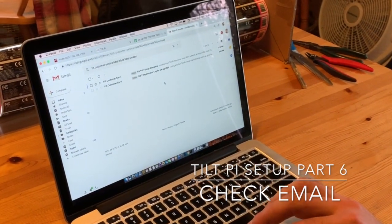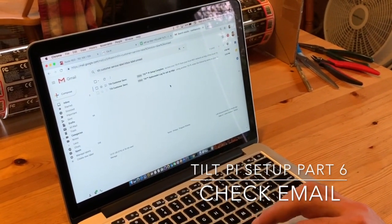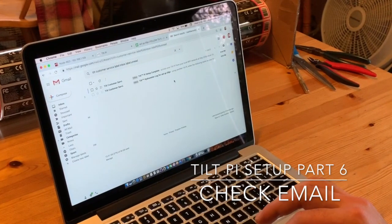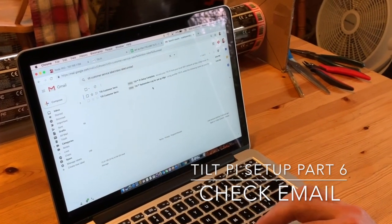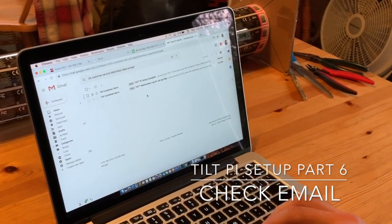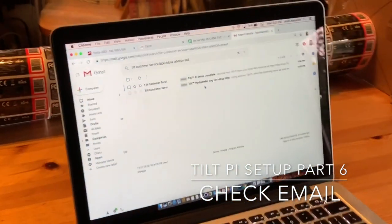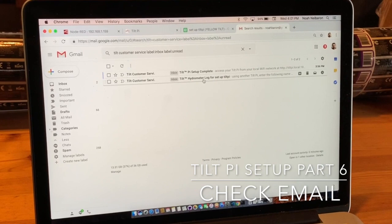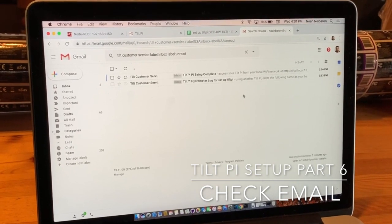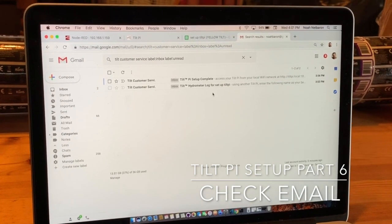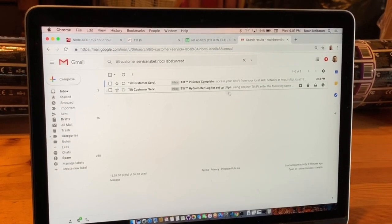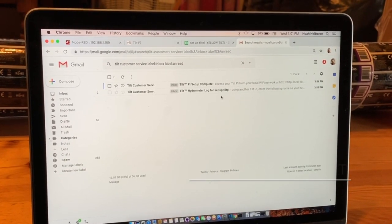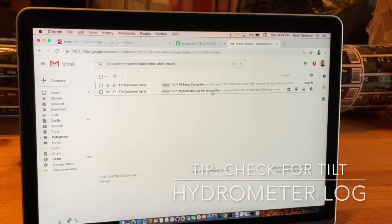I've just received two emails after setting up the Tilt-Pie. The first one is the email for the log file, which I had called Setup Tilt-Pie - that was my beer name.